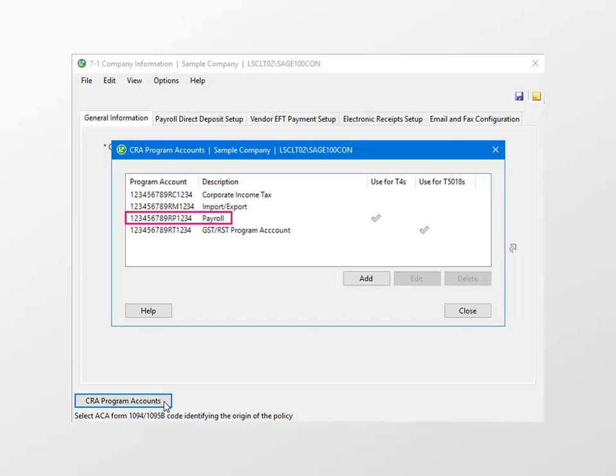Here in the sample company, we have a payroll program account already set up. Let's select the number and click Edit.